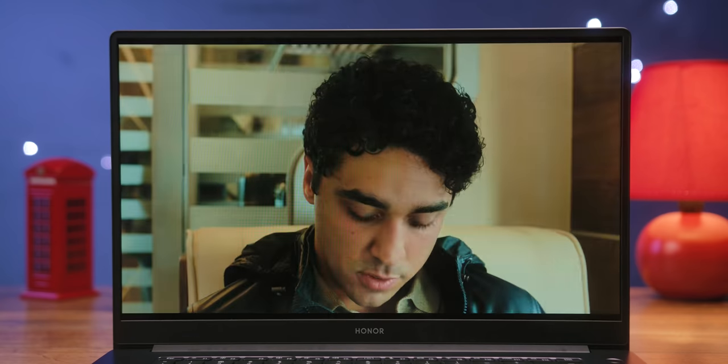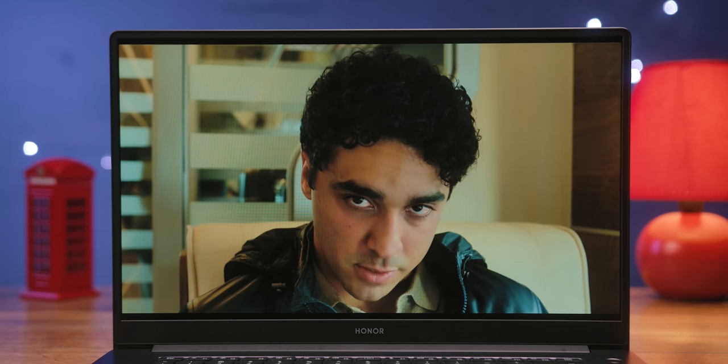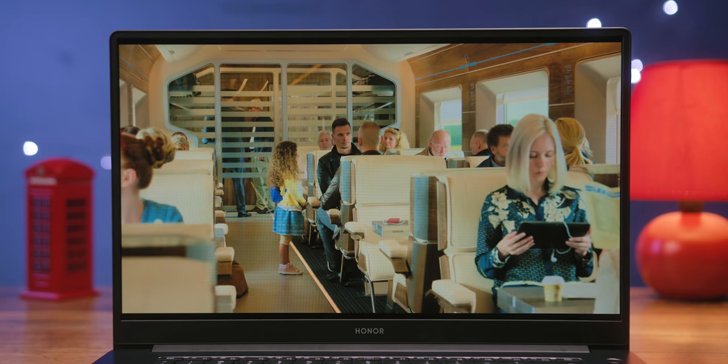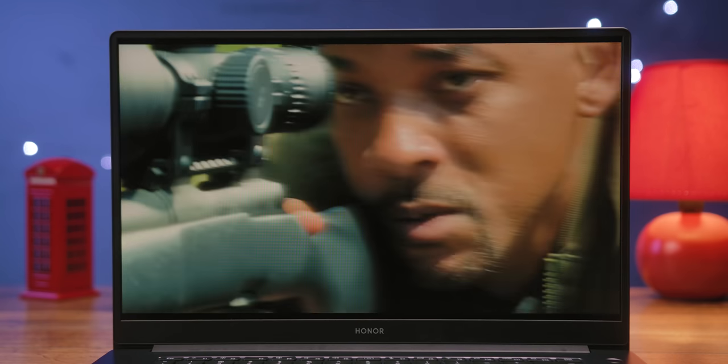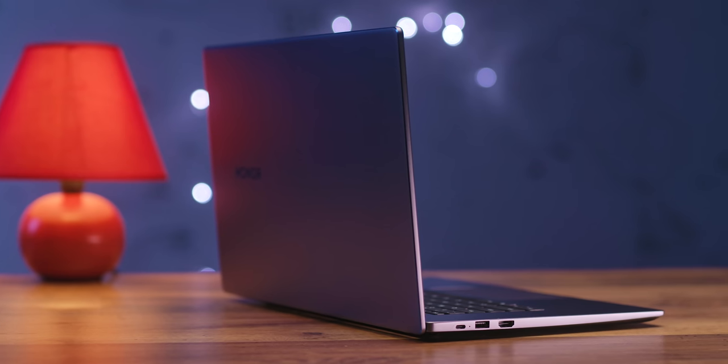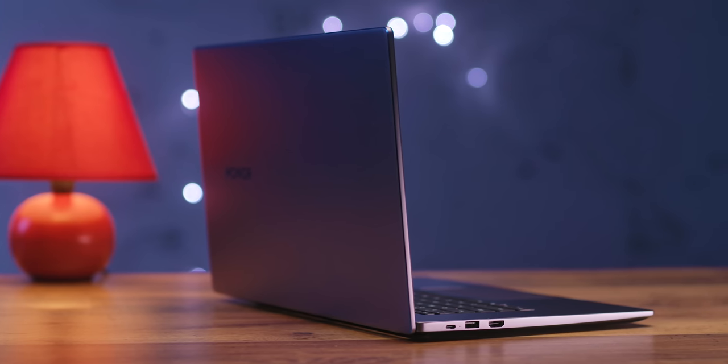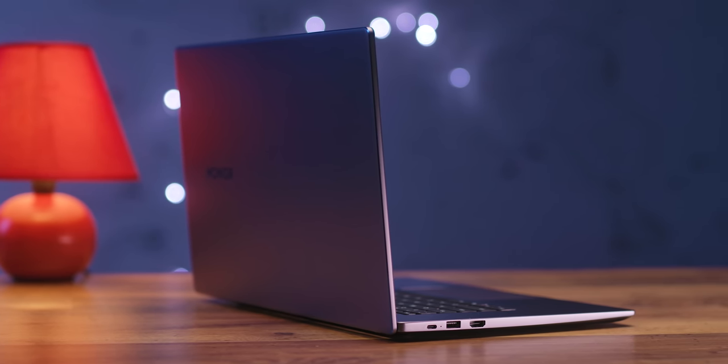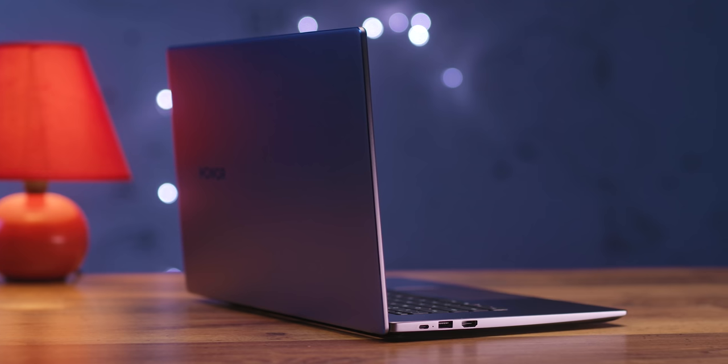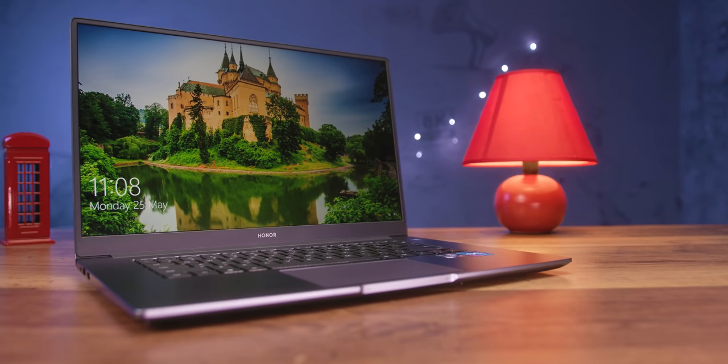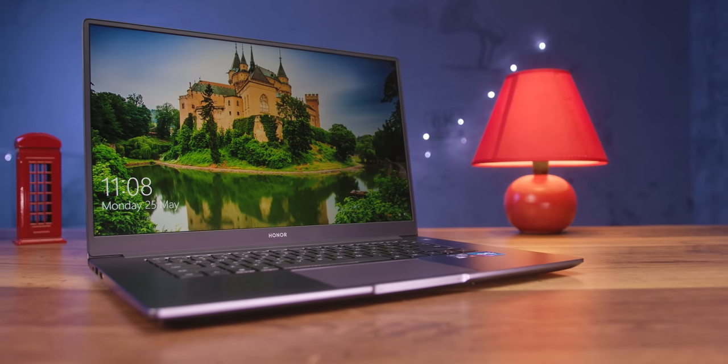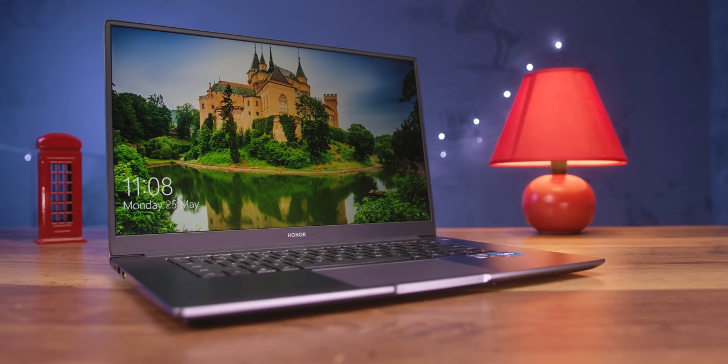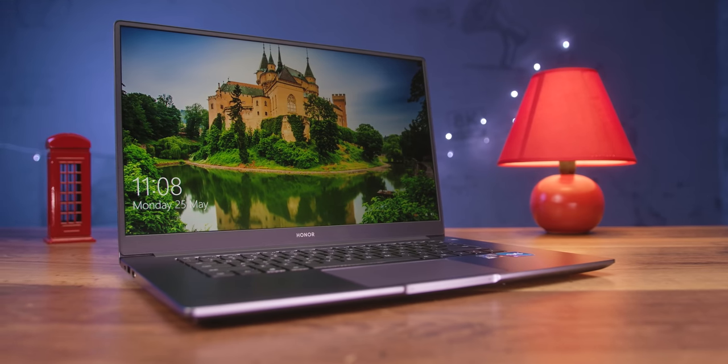All things considered, Honor did a very good job with its MagicBook 15 model. So good that many established brands in the laptop industry could take notes from this first-time laptop manufacturer. Not in terms of ultimate power, but the brilliant ratio of features, performance and price.